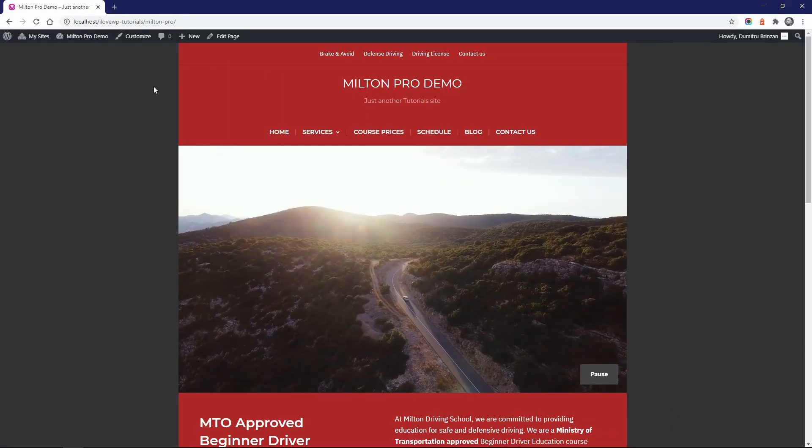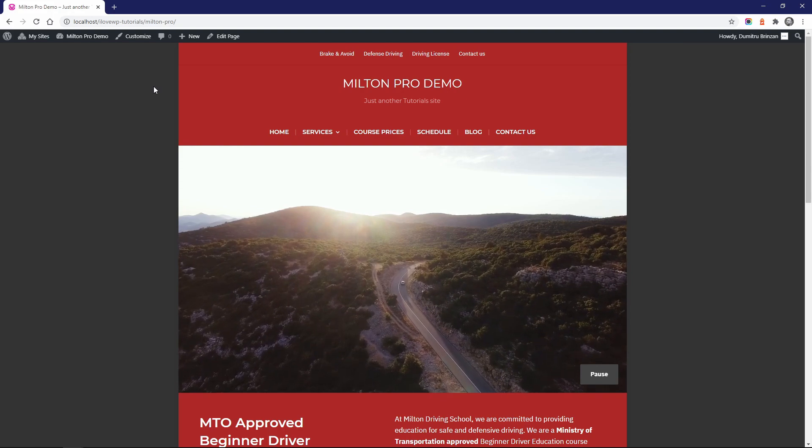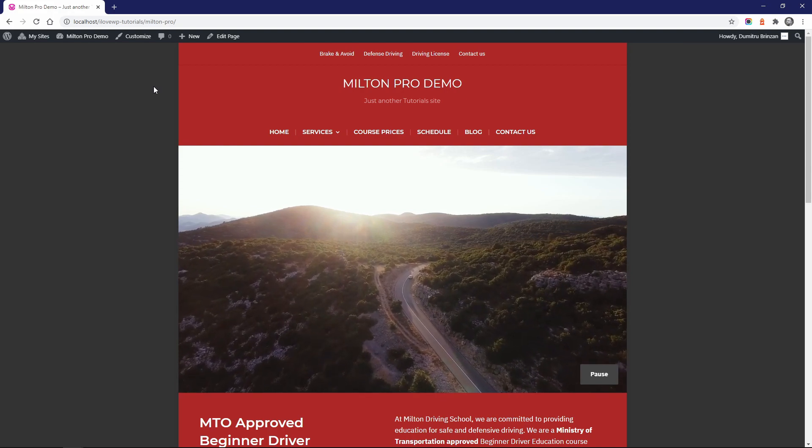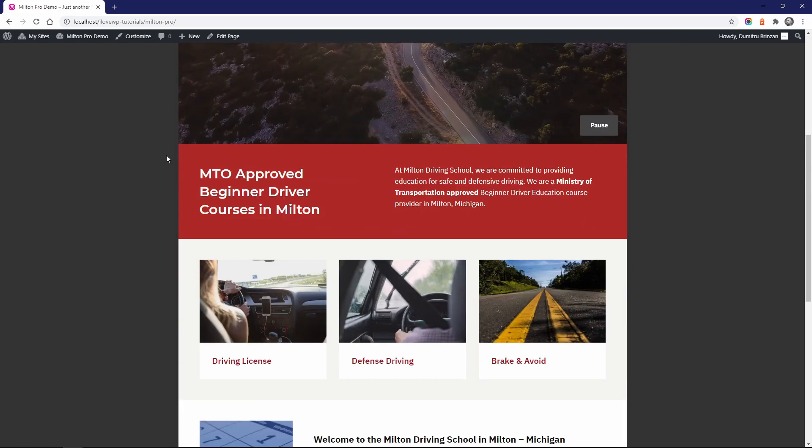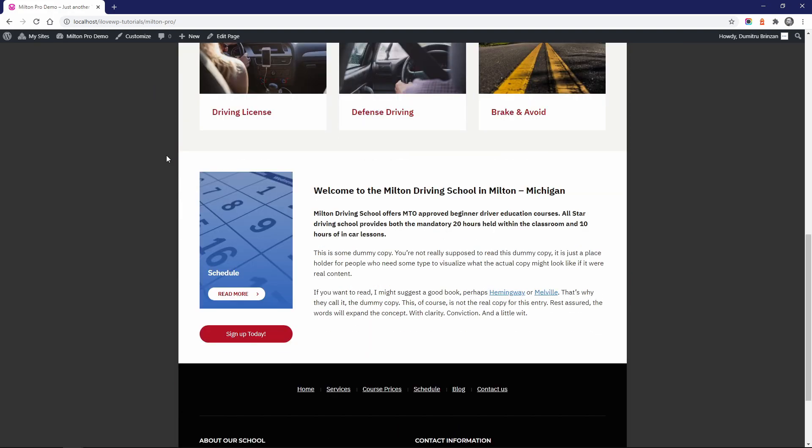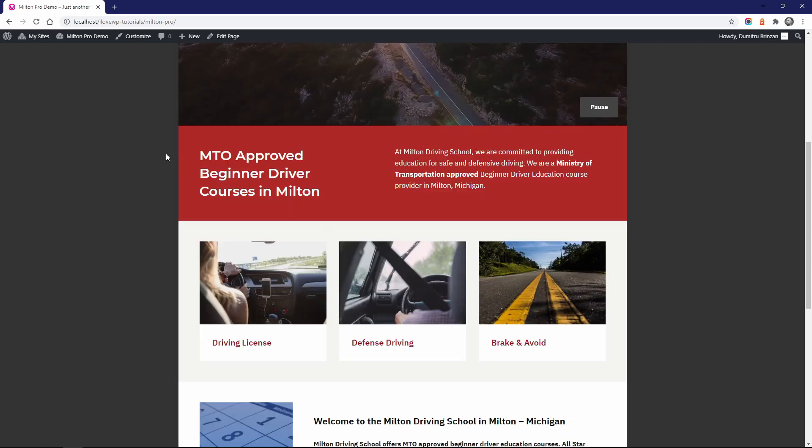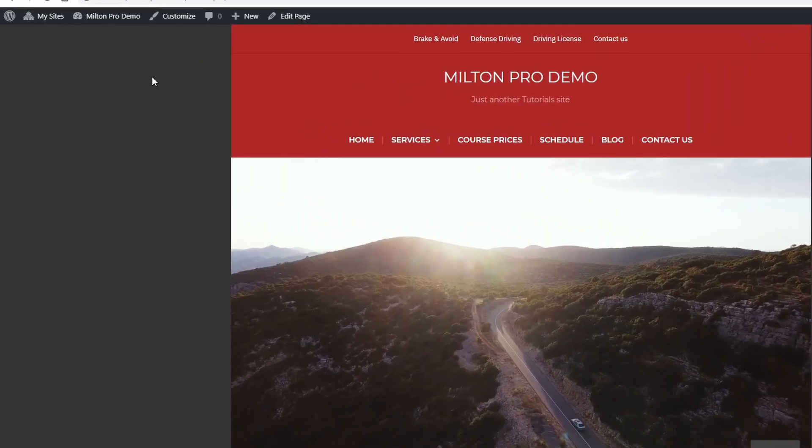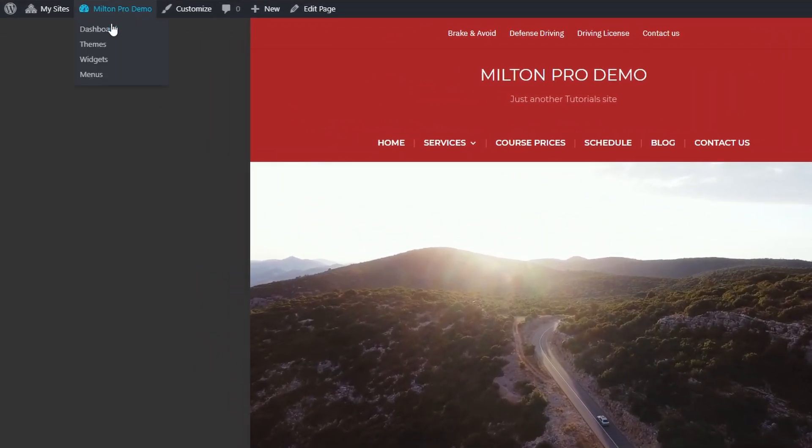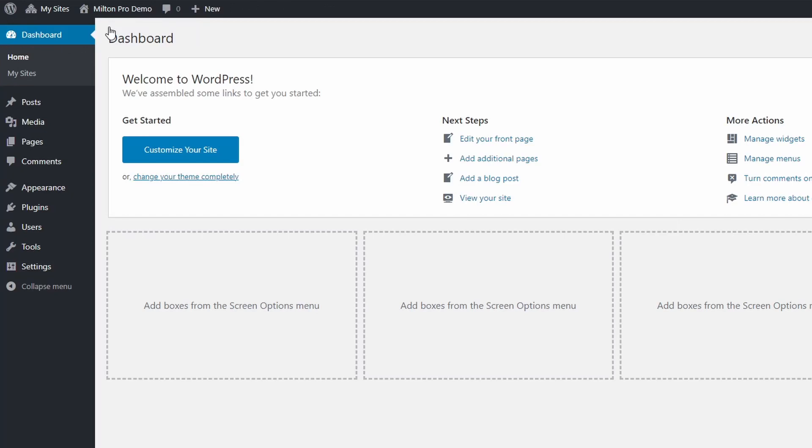Now that I've demonstrated what the free version of a theme can do, let's look at the additional features that are available in the premium version. After you purchase and install Milton Pro, all you have to do is activate it on your website. When you switch from Milton Lite to Milton Pro, all your settings will be transferred over, so you won't have to redo anything.